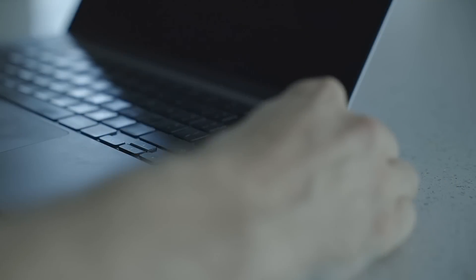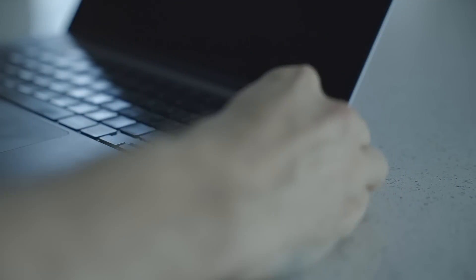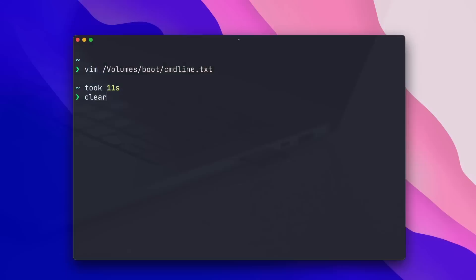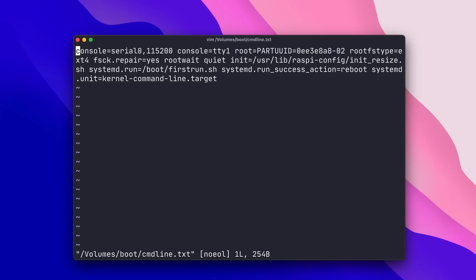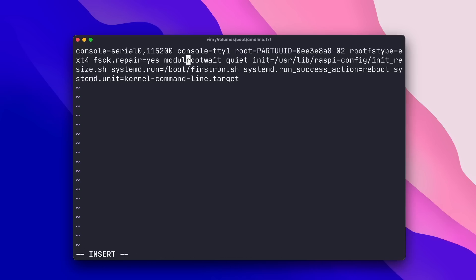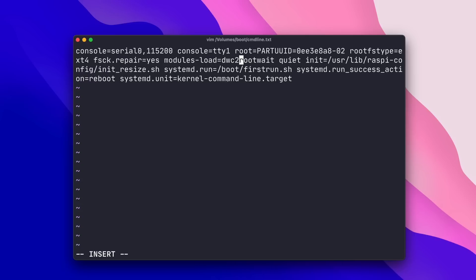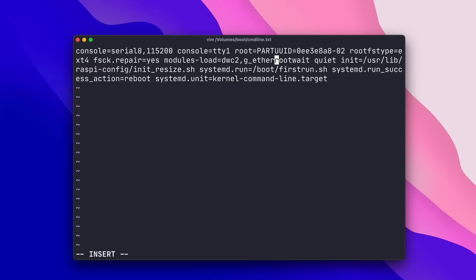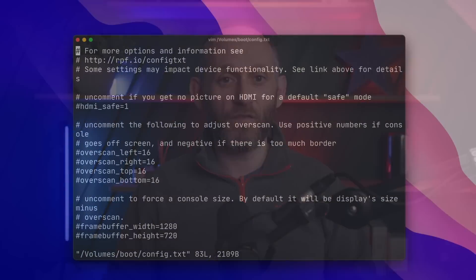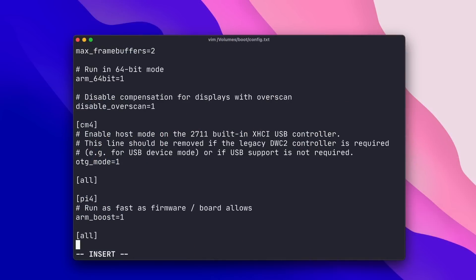Next up we have to configure ethernet over USB. You can do this from the running Pi as I showed in the previous video, but you can also do it directly on the SD card after burning. Pop the SD card back into your machine and when it mounts, start by editing the command line dot txt file, adding modules-load=dwc,g_ether right before root wait. Next up, edit config.txt, adding dtoverlay=dwc2,dr_mode=peripheral on the last line.